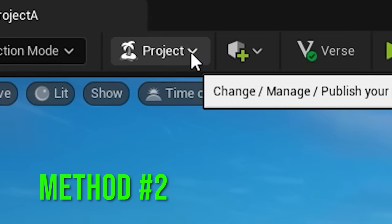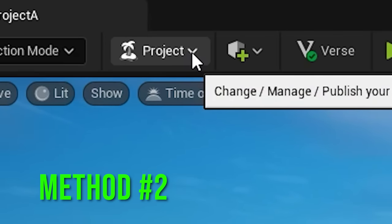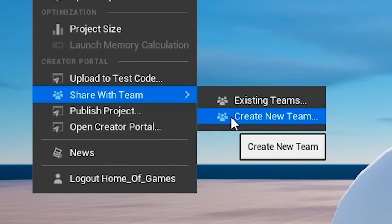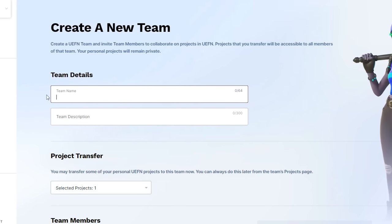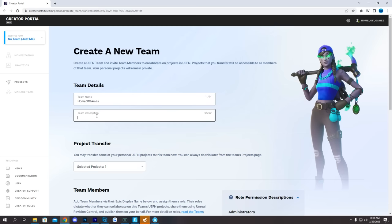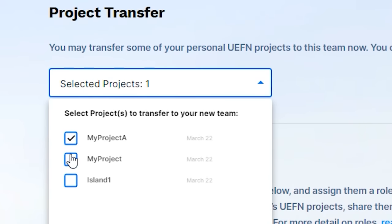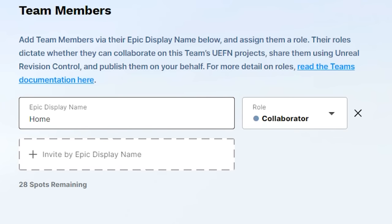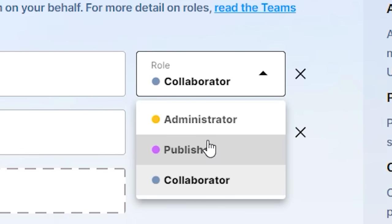That's not the only way. Inside of the Unreal Editor for Fortnite, if you click on this little thing that says Project and then scroll down until you find the option that says Share With Team, and then hit Create New Team, it'll take you to this website. All you need to do from this point is input your team name — we'll do Home of Games — and for the team description, we'll do UEFN. Make sure you select which project you want to invite the people to. And finally, go to Invite by Epic Display Name, start typing them in — it literally couldn't be any easier than that. Make sure you set what role you want them to have, because this will affect the abilities that they have in your island.